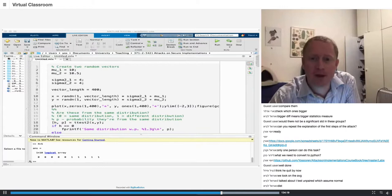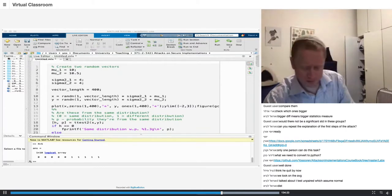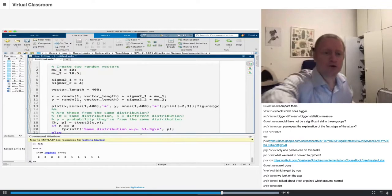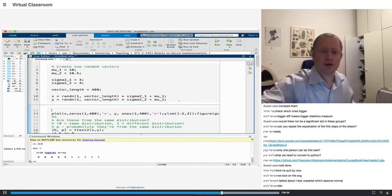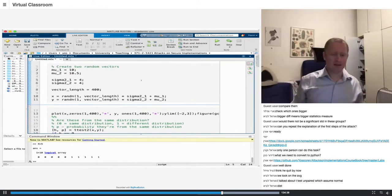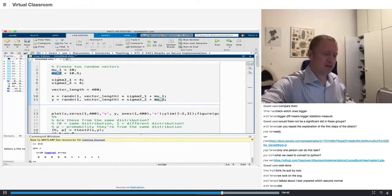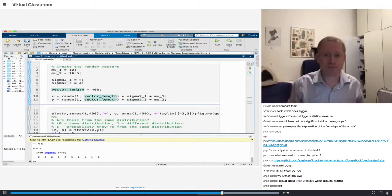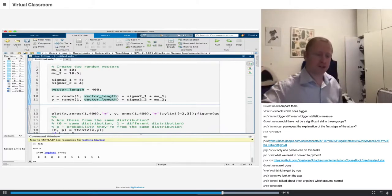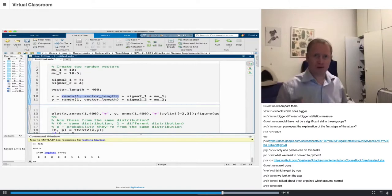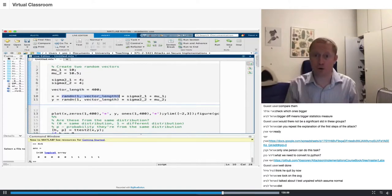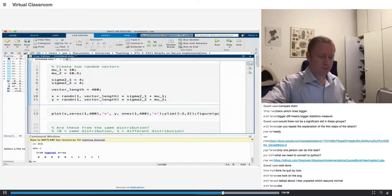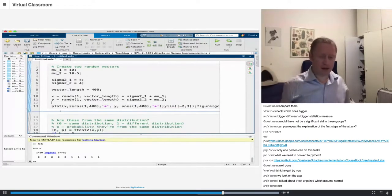Let's look at the code. Using the MATLAB matrix notation, I'm going to create two random vectors. mu1 and mu2 are the means, sigma1 and sigma2 are the variances, and each vector has length 400. This generates a normal random variable with mean zero and variance one, and by multiplying and adding I get two different distributions.